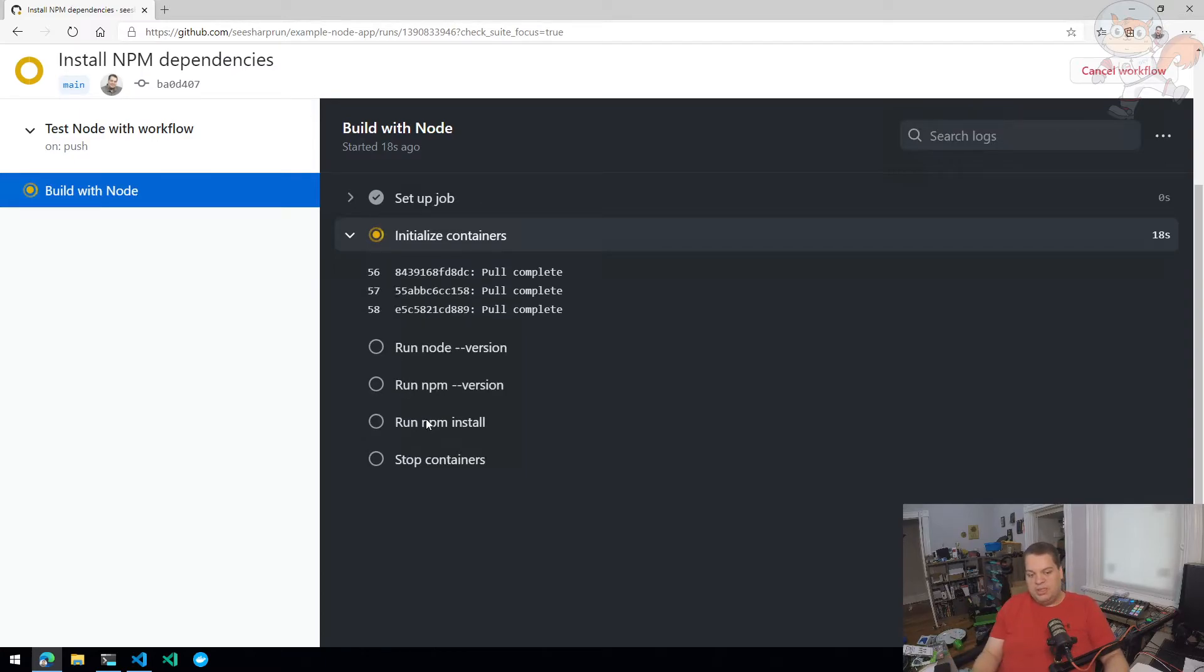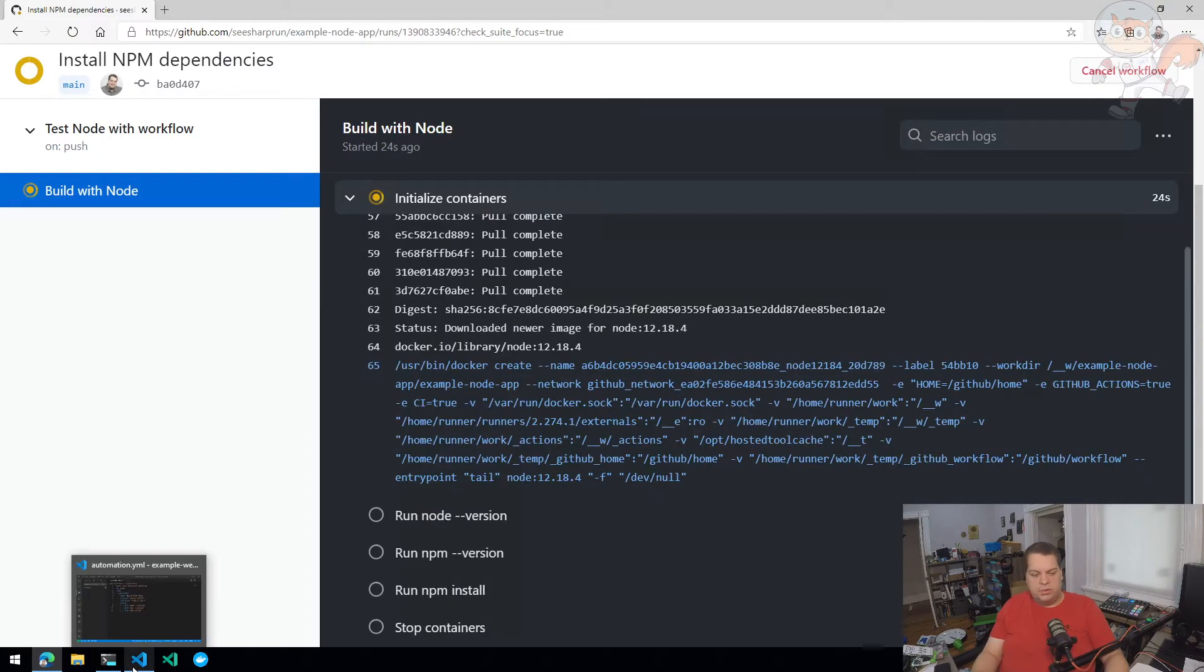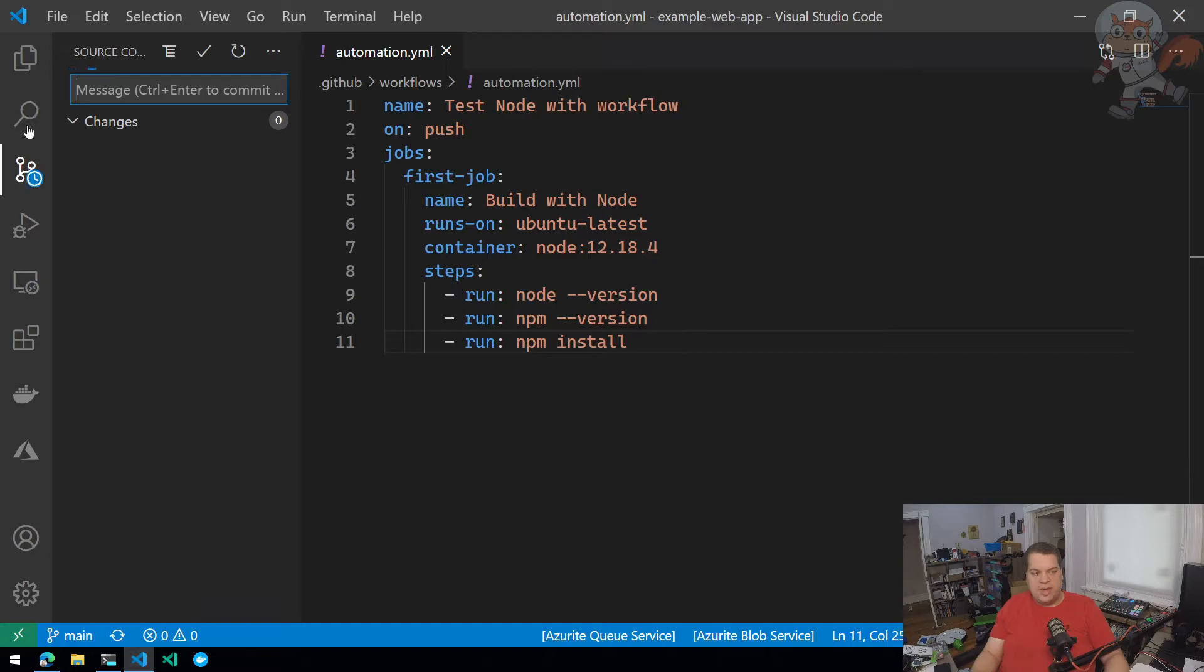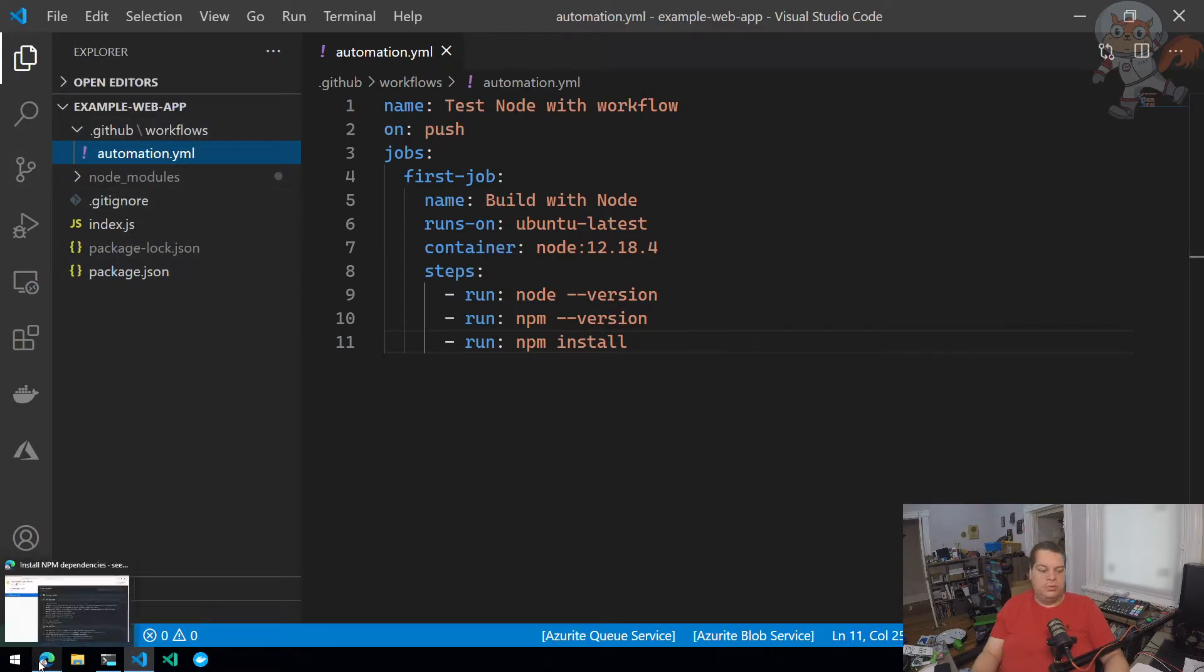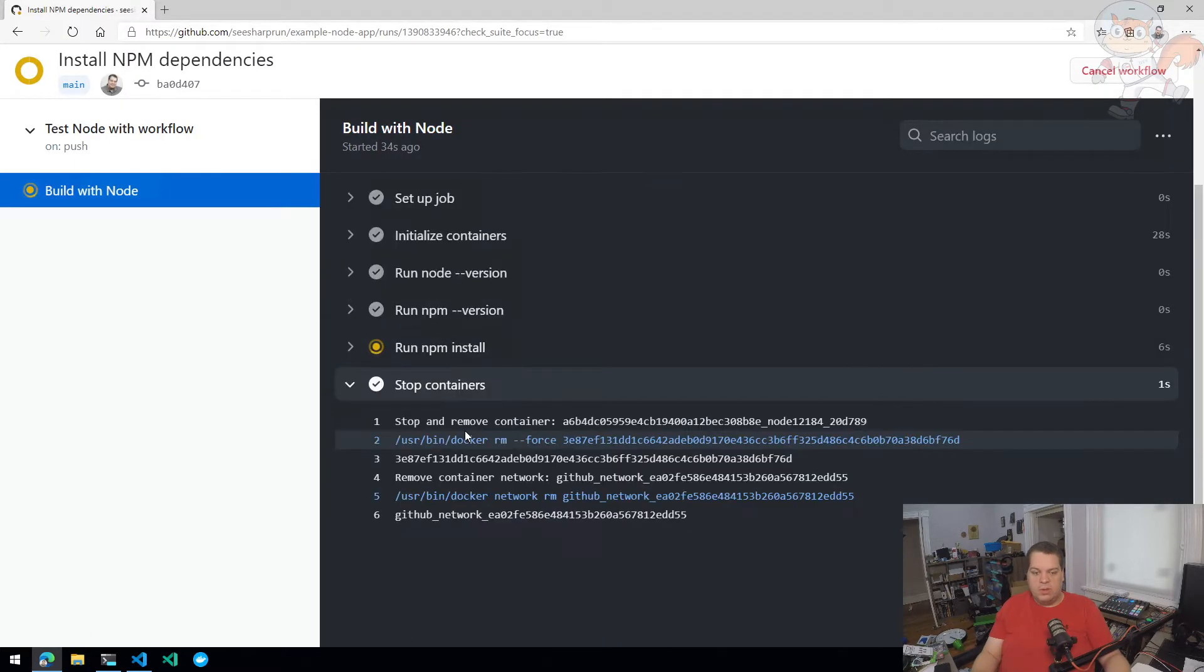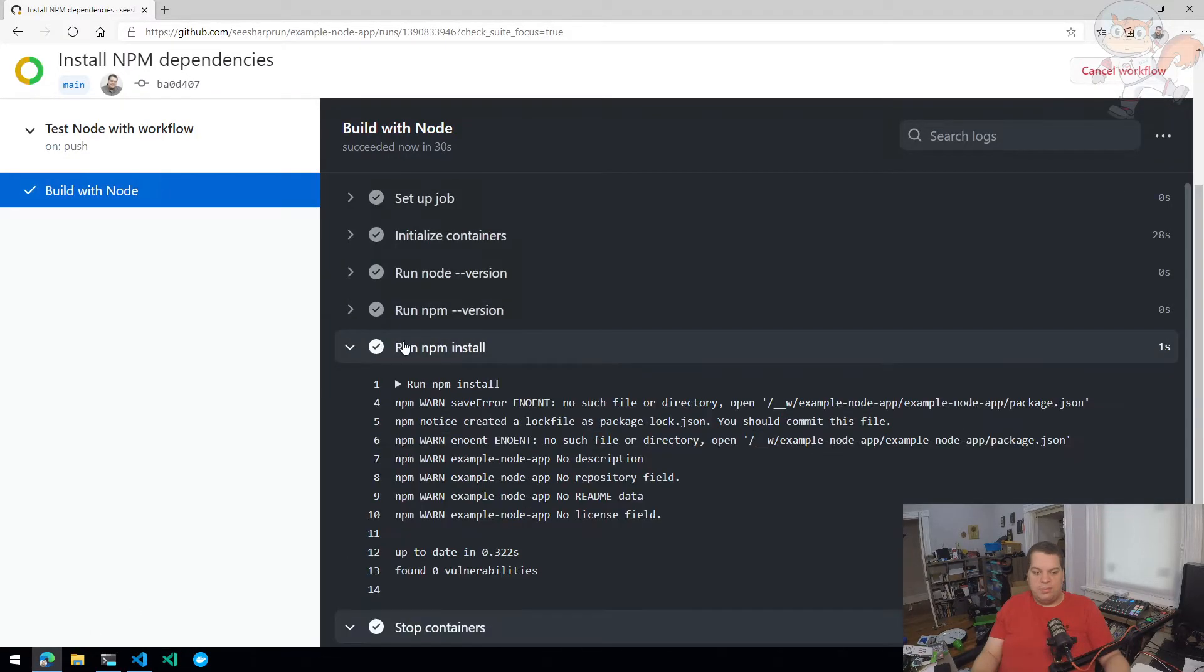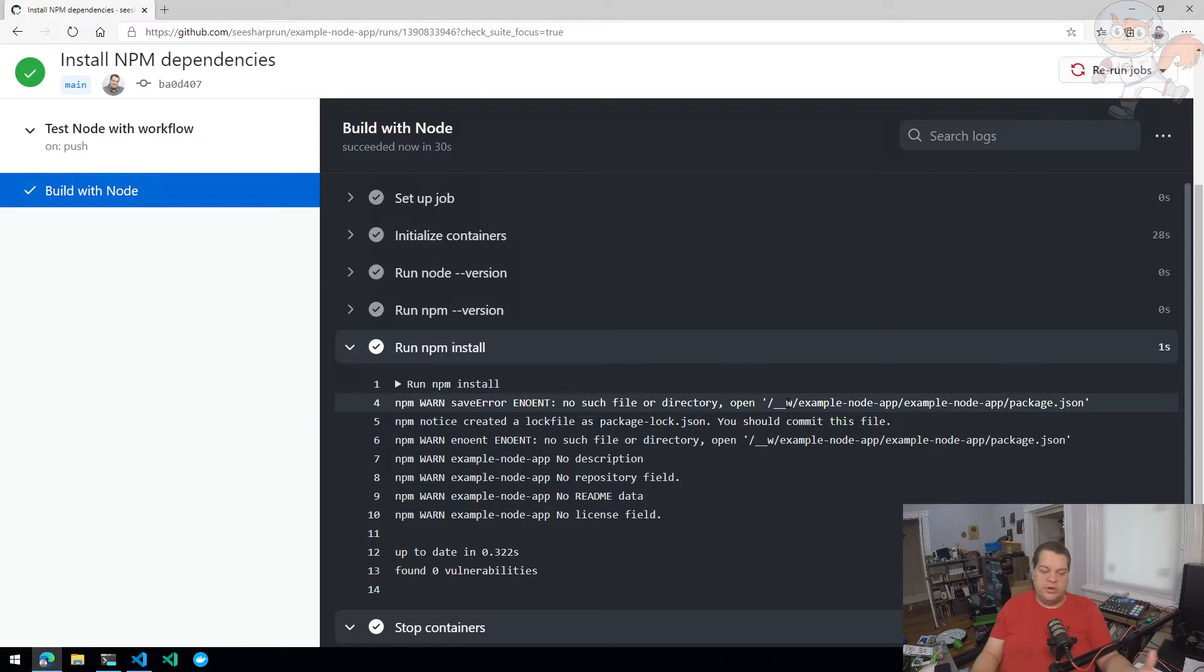Now, the problem is, is that when we try to run NPM install, it's not going to be able to find a package.json file. And you're going to say, well, hold on, you put this package.json file into your get repo and you synchronize that to your remote on GitHub. So why can't it find it? Well, the problem you're going to run into is that even though it's in your get repo, that doesn't mean the code in your get repo is in your agent. You actually need to pull that down.